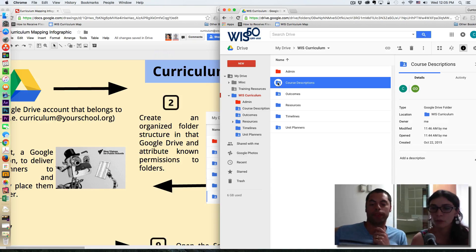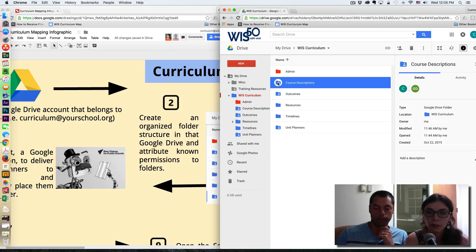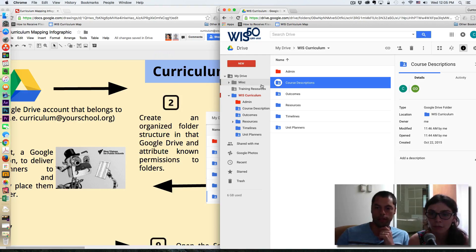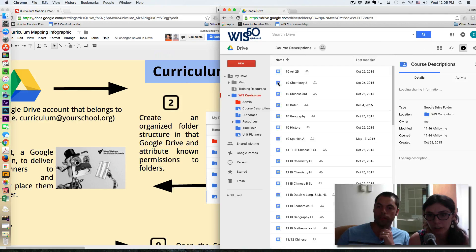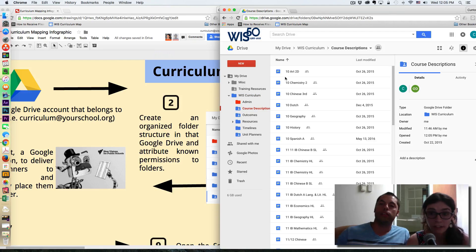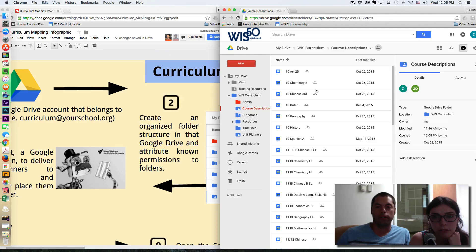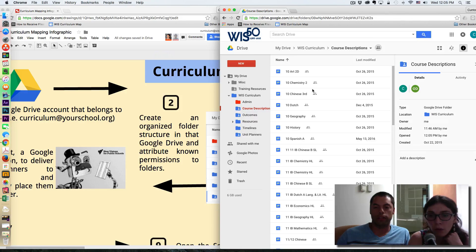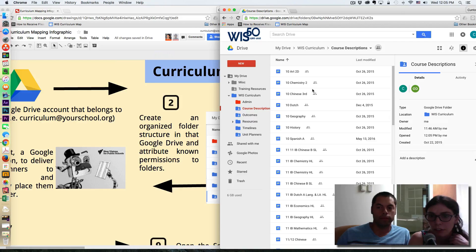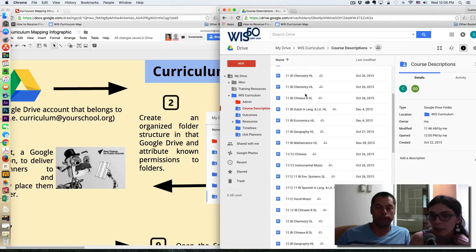Yeah. So here, the course description, it will be the folder where you will have the course description for each of the courses that you have. For example, this will be typically an overview of the course, which you would like to share with parents at the beginning of the year. So all those courses will be here.